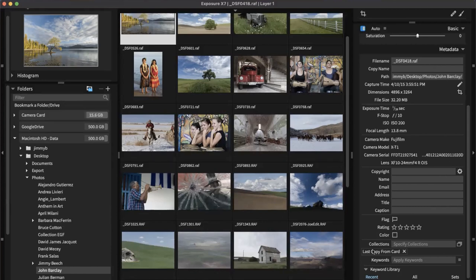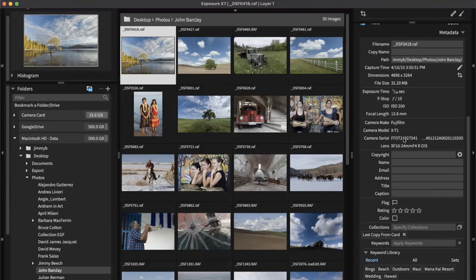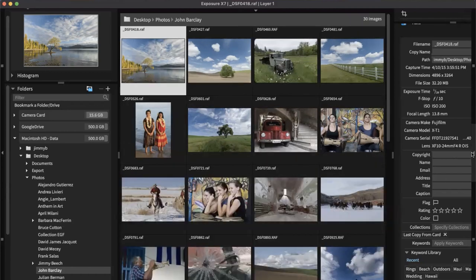The metadata panel gives us a lot of information about each file inside Exposure — things like exposure time, f-stop, camera model, serial number. You can use that information to organize your images. For example, if you shot an event with two cameras and the time wasn't synced between them, you'd use metadata to select those images so you can sync the time. I'm going to close it now because I want to see pretty pictures.